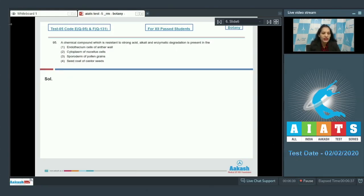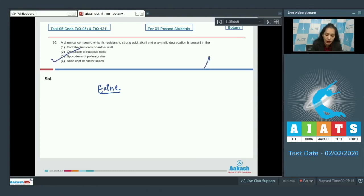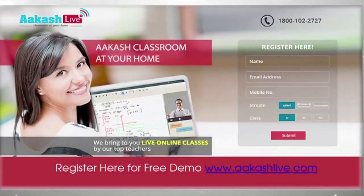Question number 95: a chemical compound which is resistant to strong acid, alkali, and enzymatic degradation — what is it and where is it found? This compound is sporopollenin, and sporopollenin is found in the exine layer of the pollen grain. The exine is the layer of the sporoderm, which is the wall of the pollen grain. The correct option is option number three.